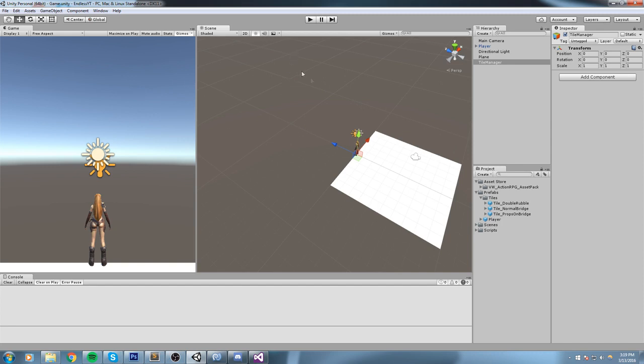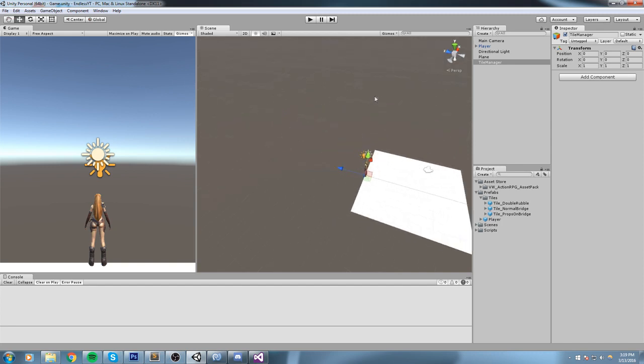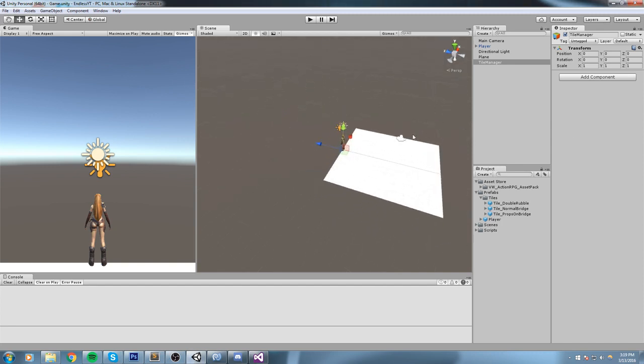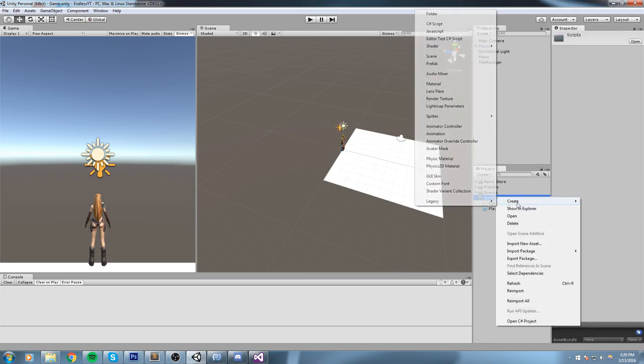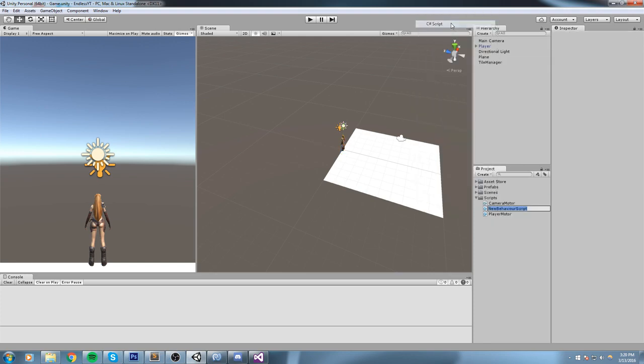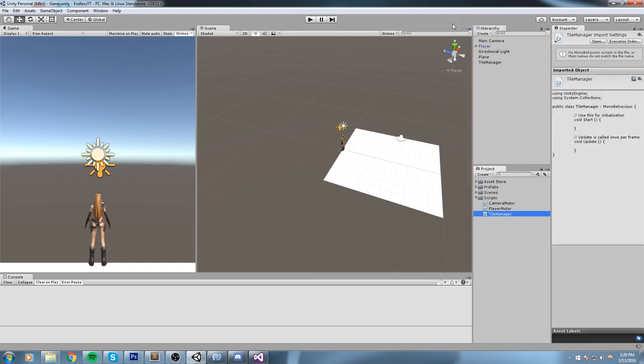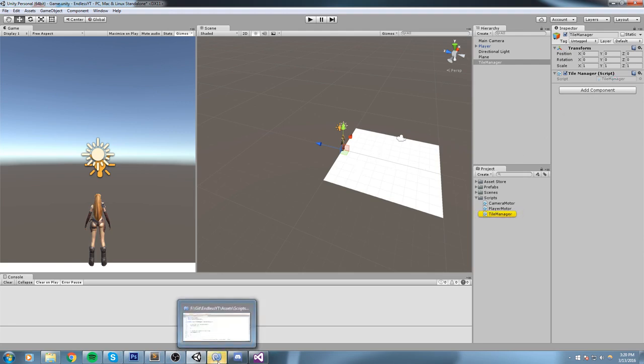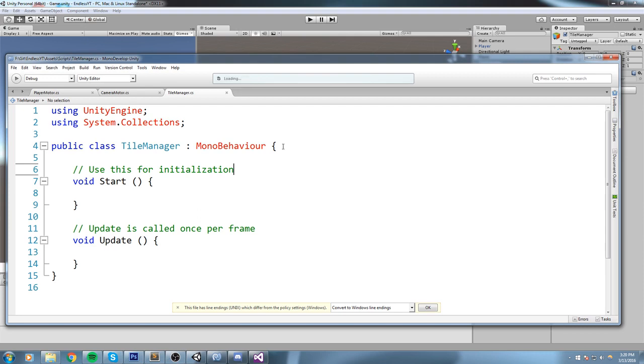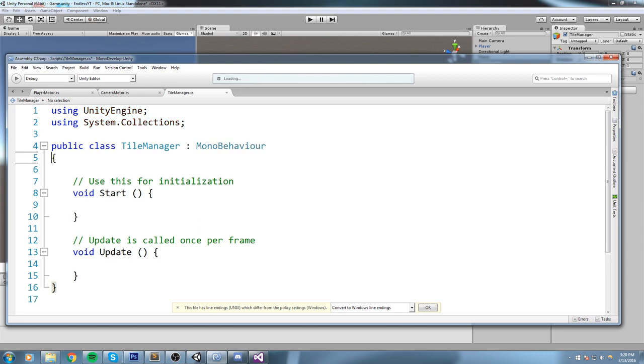So what we're going to do now is create a new script. You either add it by using the add component here, or you can create a new script. So create C# and call it TileManager. Make sure that this TileManager script is on your object, so drag and drop, and then we're going to open it up inside of MonoDevelop. And again, we've got a script for us to use.